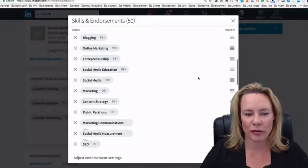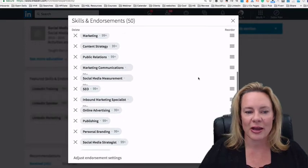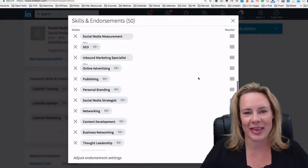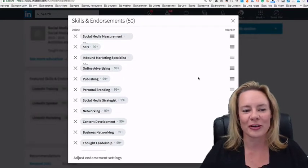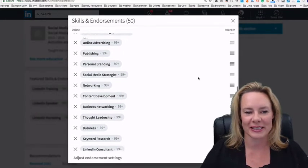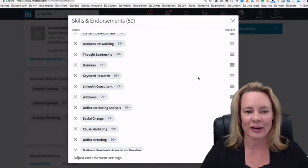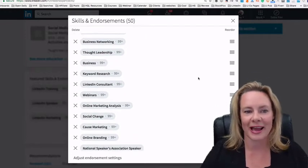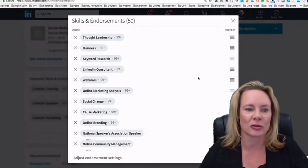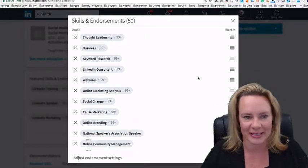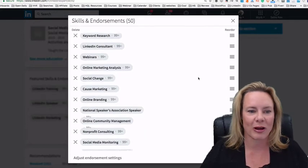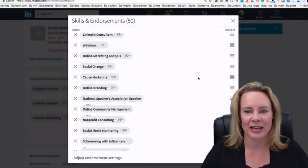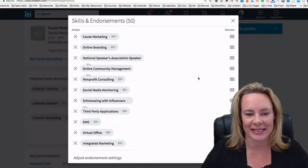And as you scroll through there, you might realize that there are a few things that are missing. So as I scroll through here, I noticed that I didn't make the last social selling list. Guess what? I don't even have social selling as a skill.